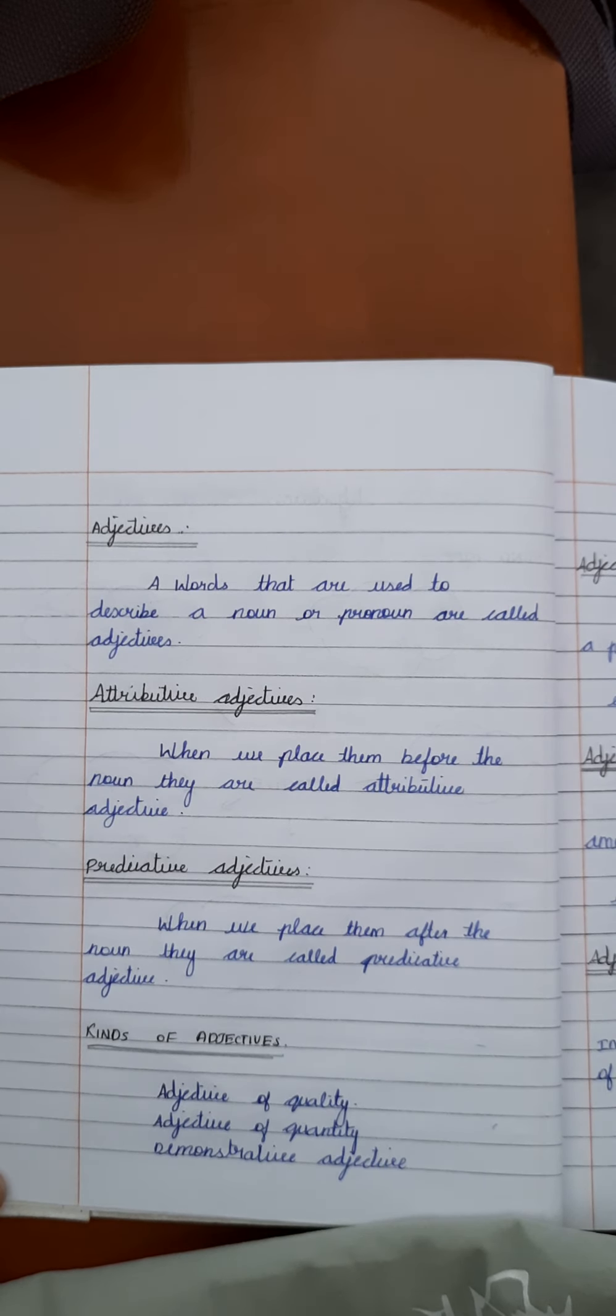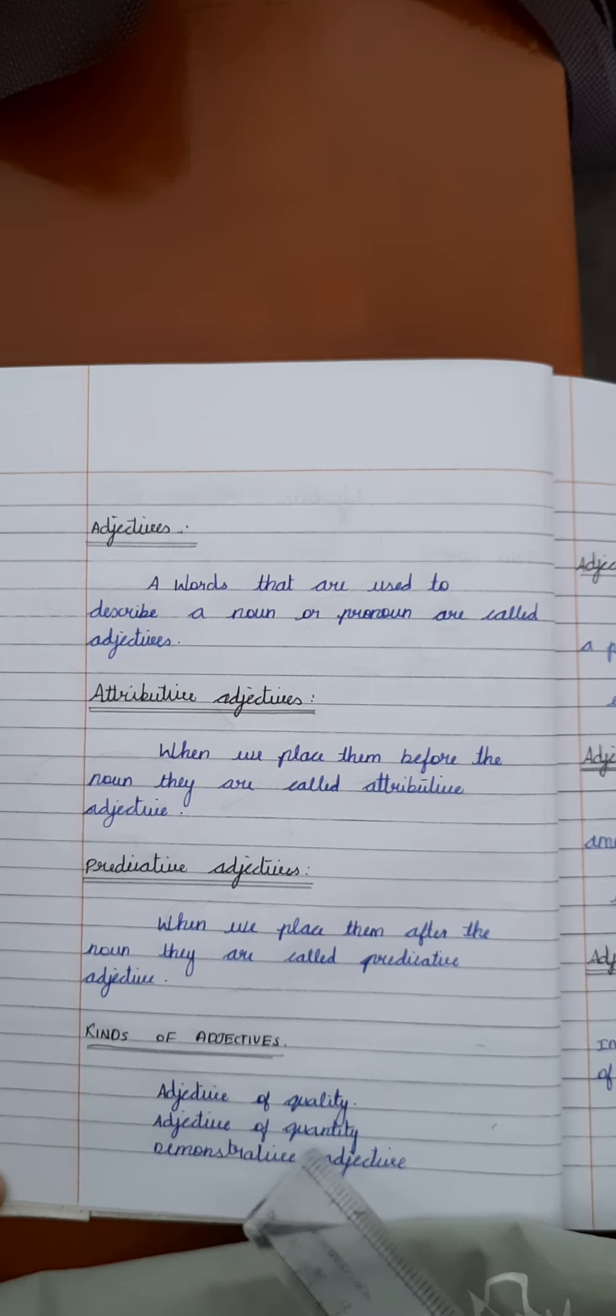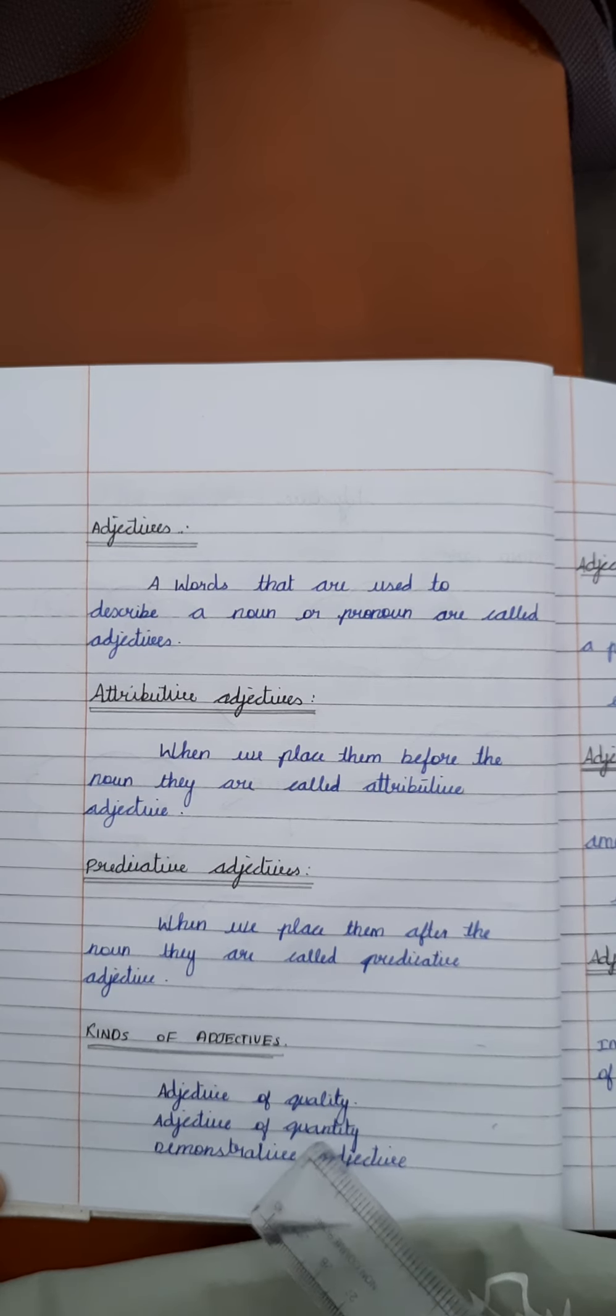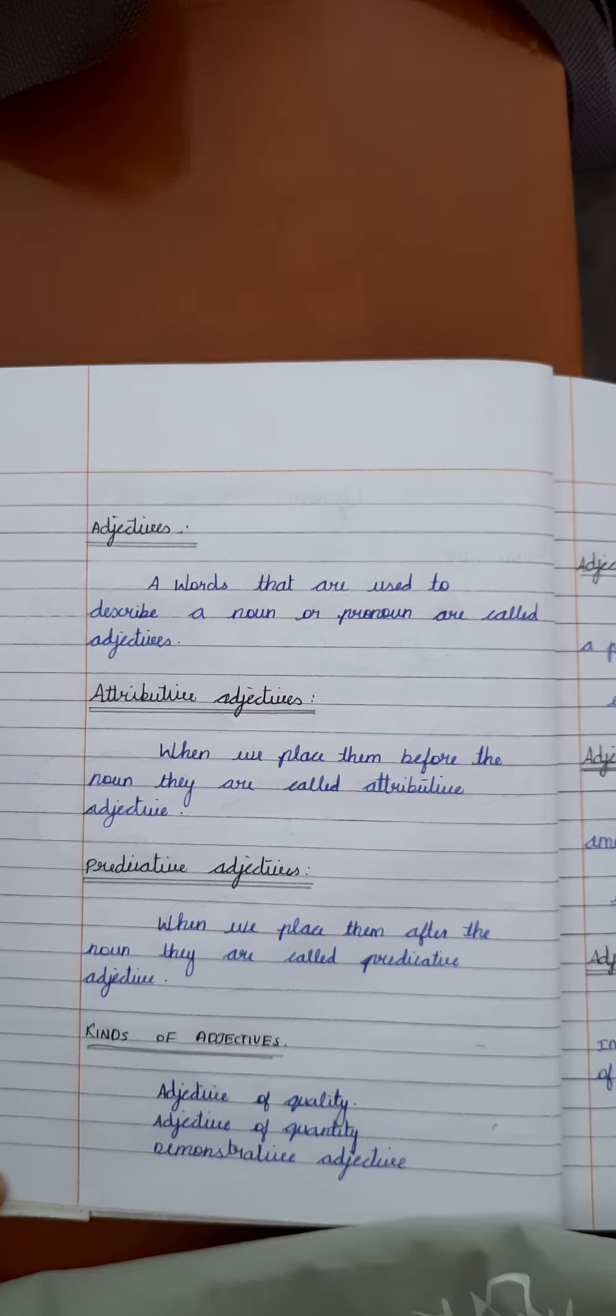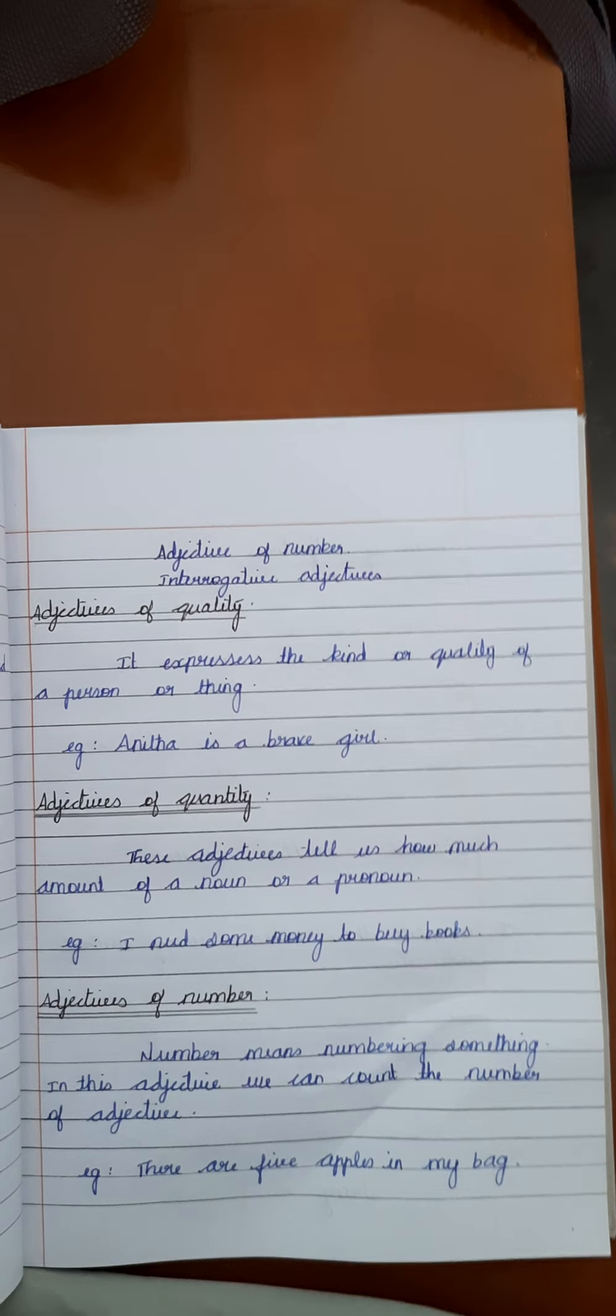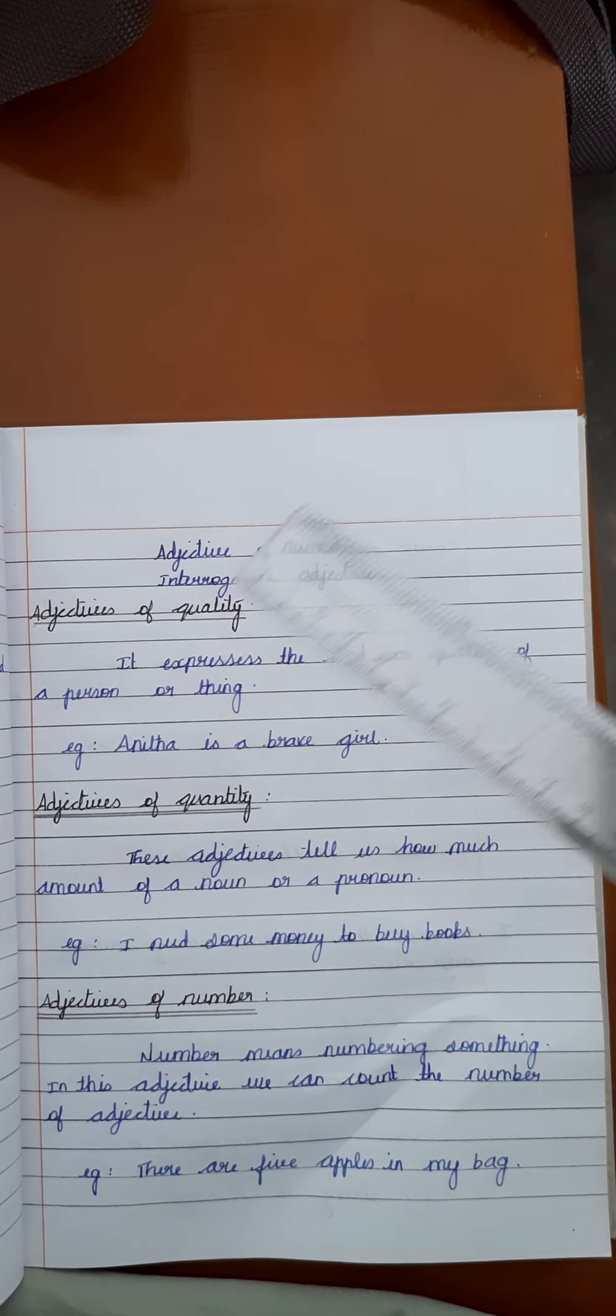Now, we move to the kinds of adjectives. In today's class, we are going to see the five kinds of adjectives: adjective of quality, adjective of quantity, demonstrative adjective, adjective of number, interrogative adjective.